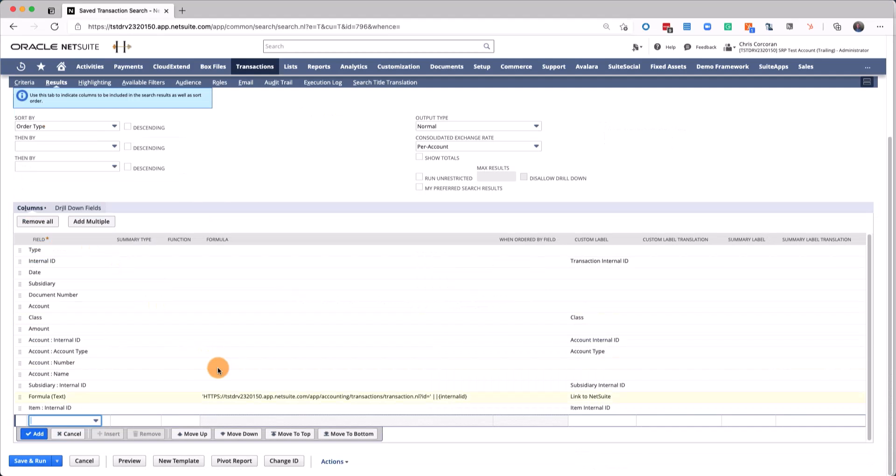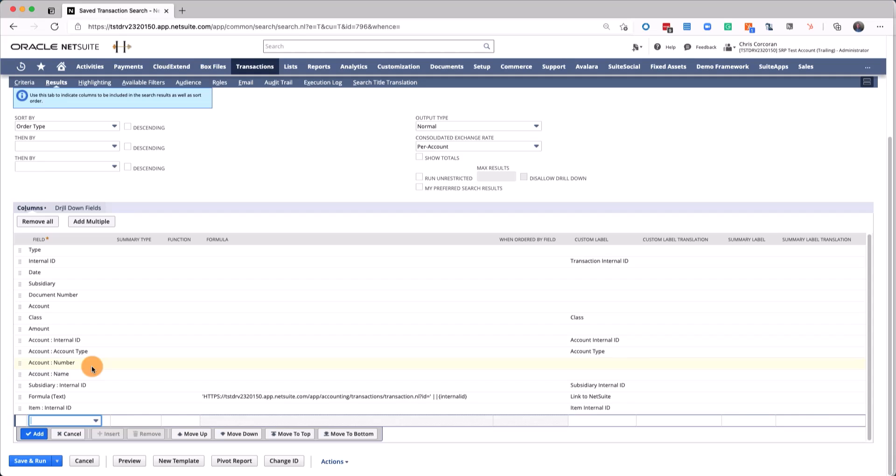The most important fields to bring in are the internal ID, the date, subsidiary if you're using One World, the internal ID for the account, and then the name for your account. In some cases, you may want to use description, but that will be up to you.